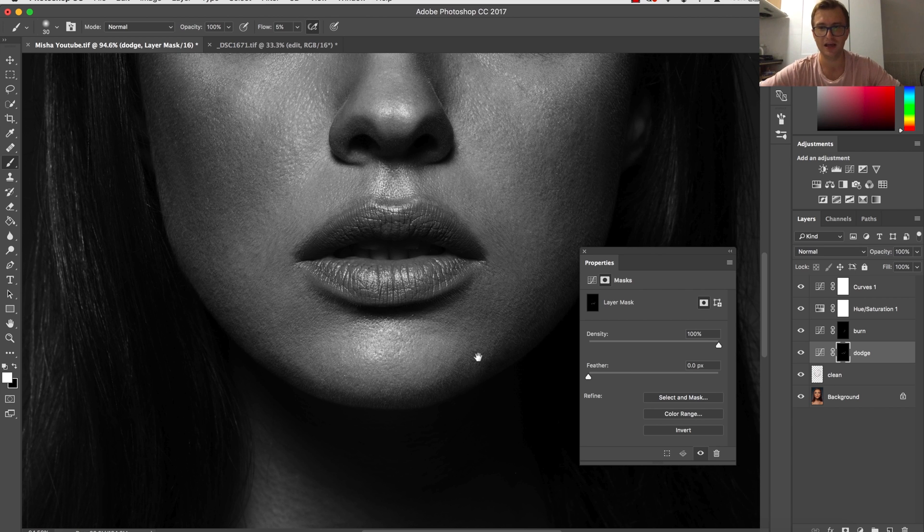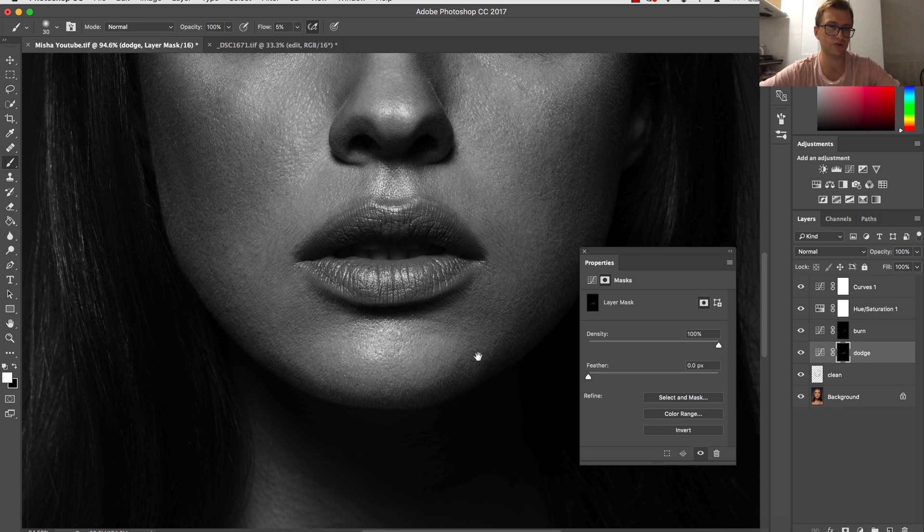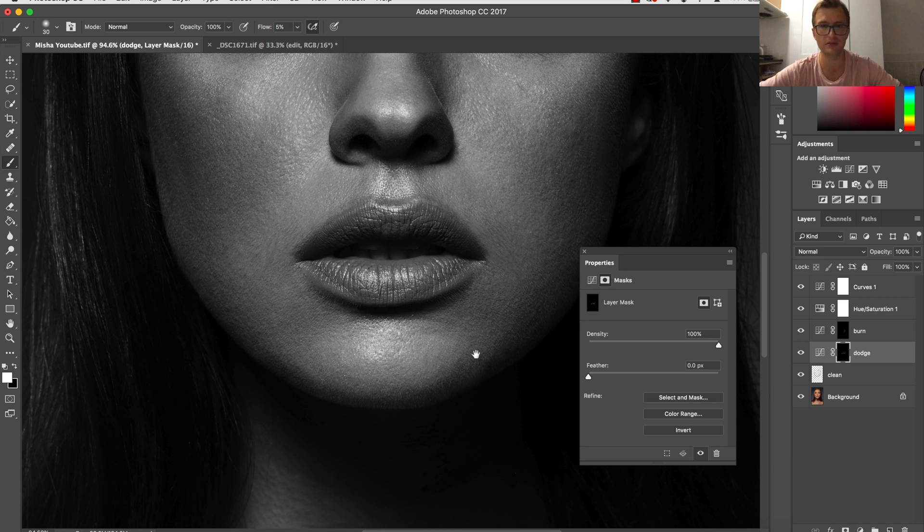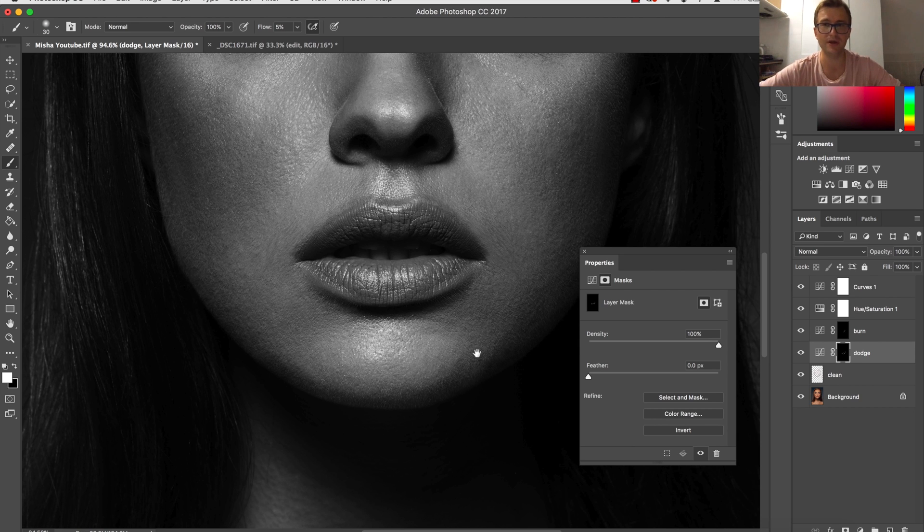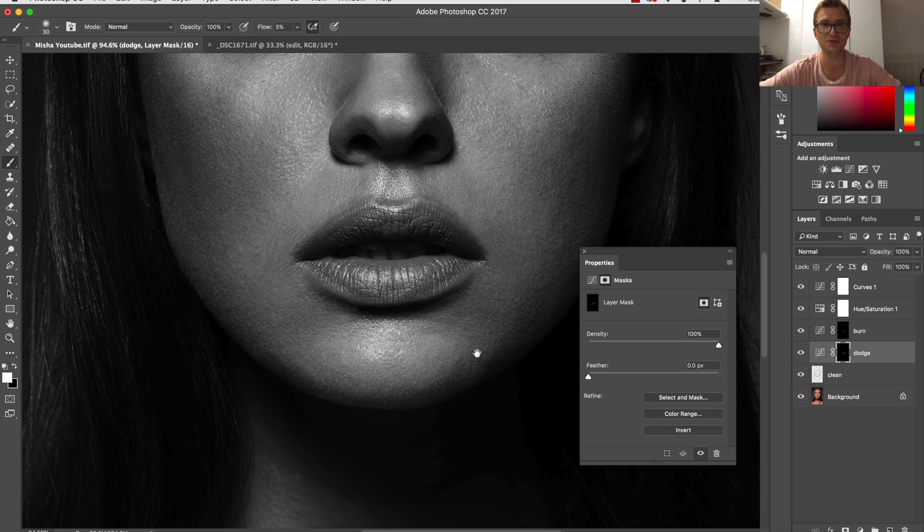I'm going to see you very soon once again with another tutorial about retouching, maybe the last one from this small series I made. So thank you for watching and see you soon!